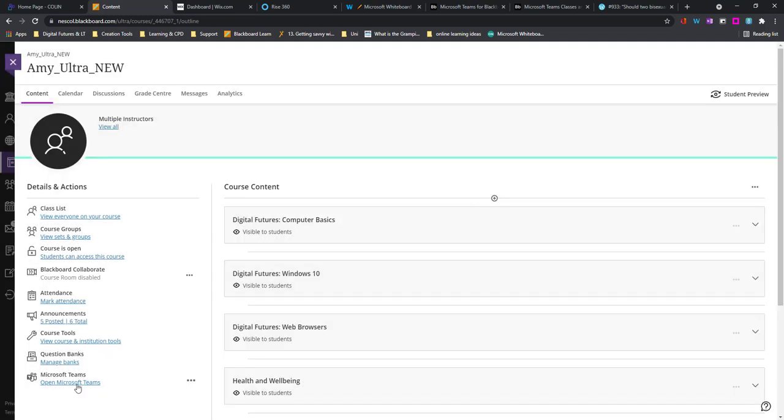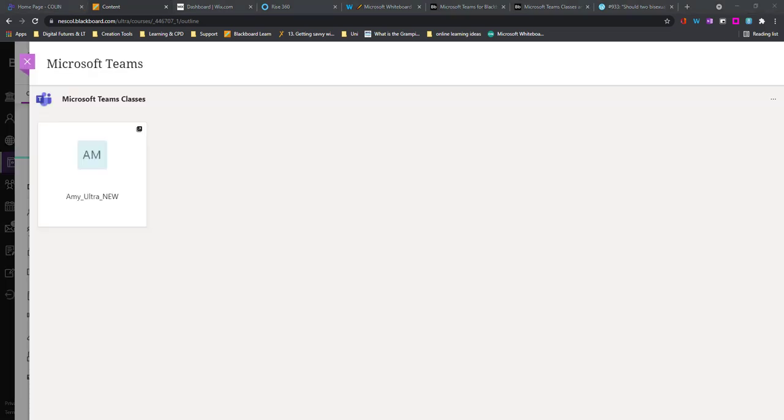And what I can now do is down in the bottom left I can actually click Open Microsoft Teams. The first time you come into it, it can take a while to load. But here I can see the Microsoft Teams, and if I click on this it should allow me to open this in the web browser or even in my desktop app.